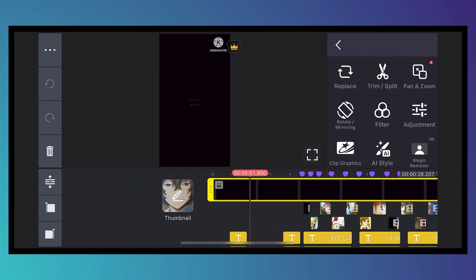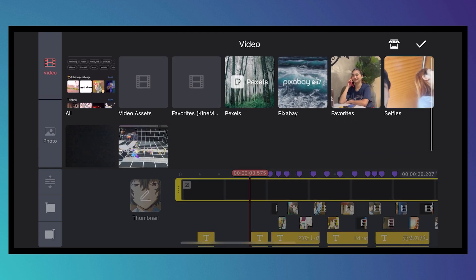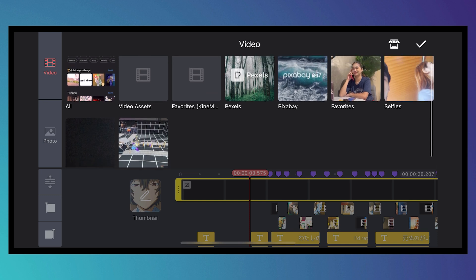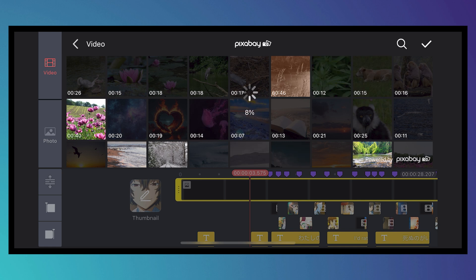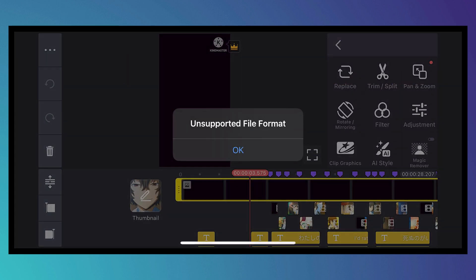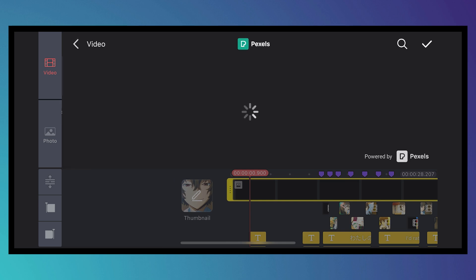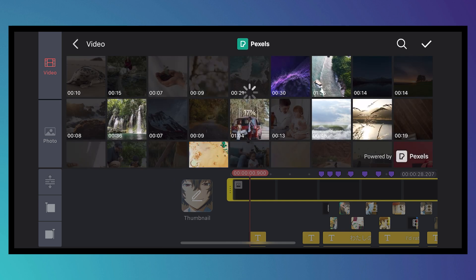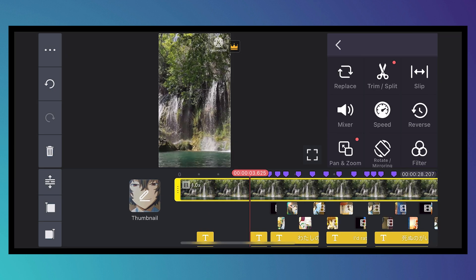If you want to replace the footage in your template, tap on the clip and then tap Replace. You can replace it with any footage from your gallery or from assets. I'll choose one from Pixels. Once it downloads, it will be imported into your timeline — and that is how you import footage.